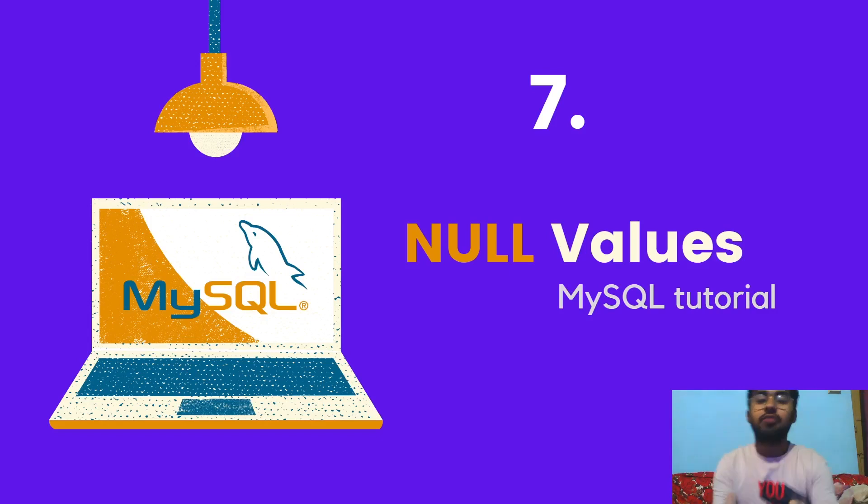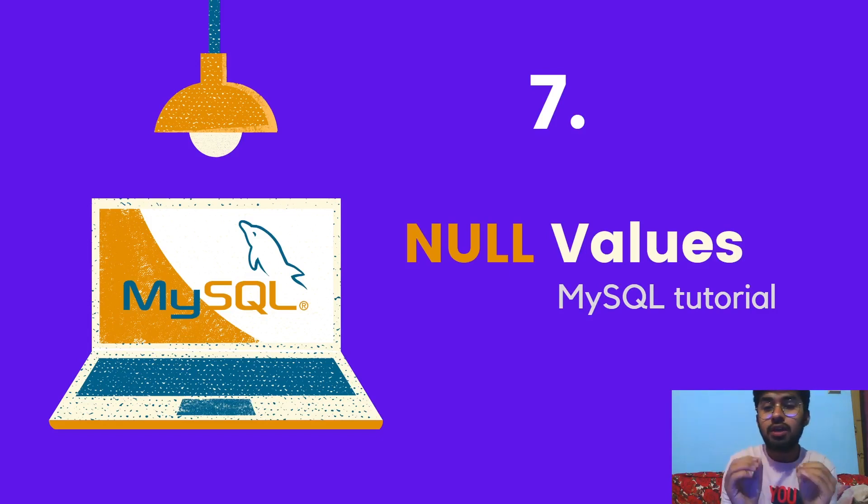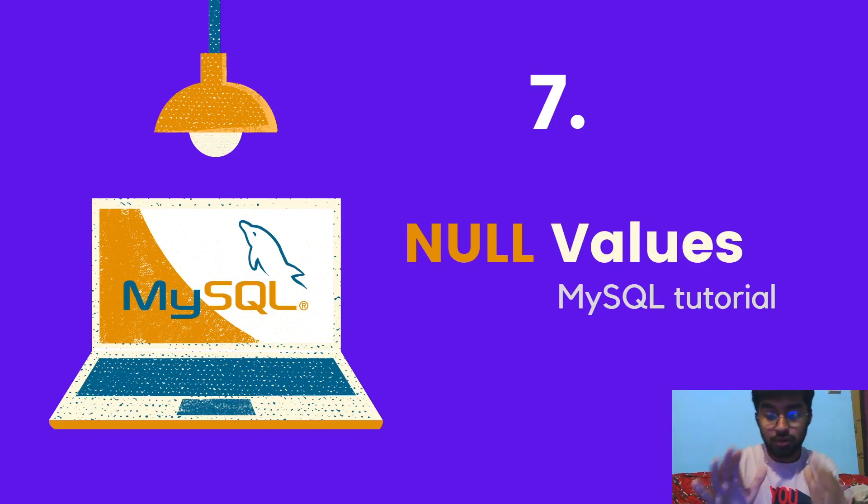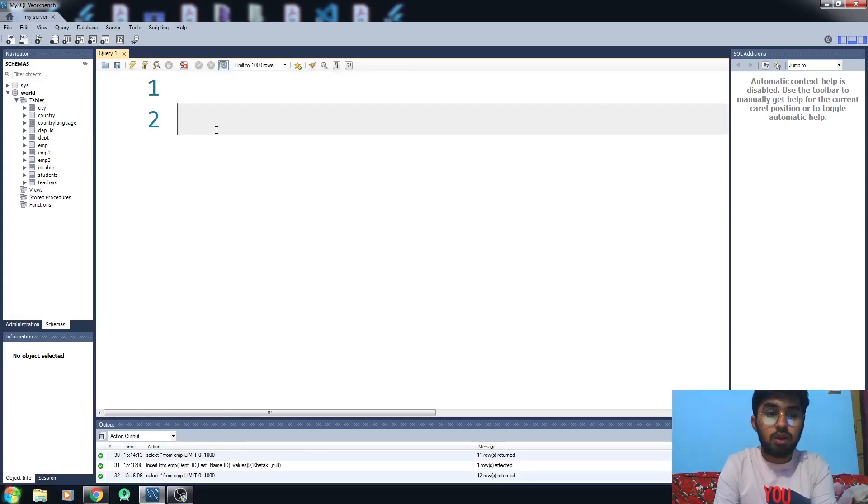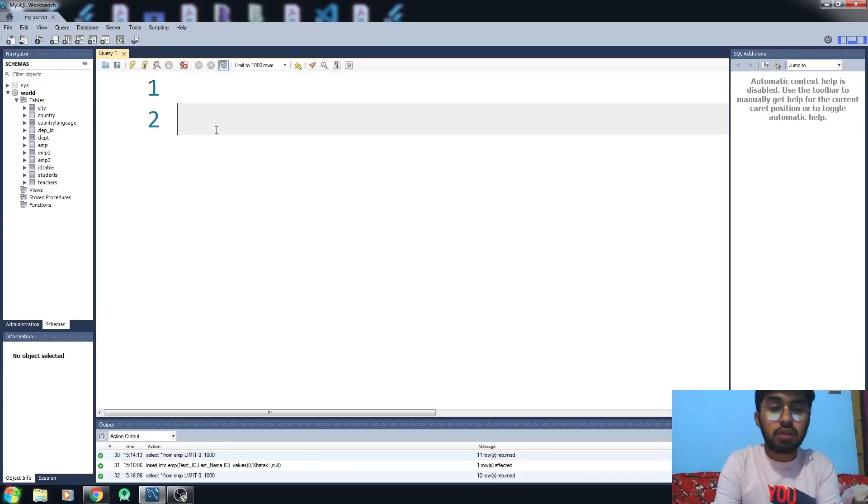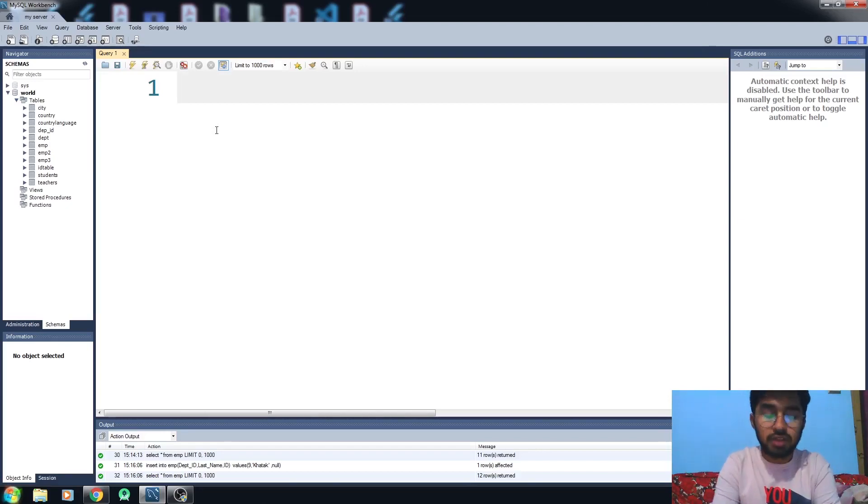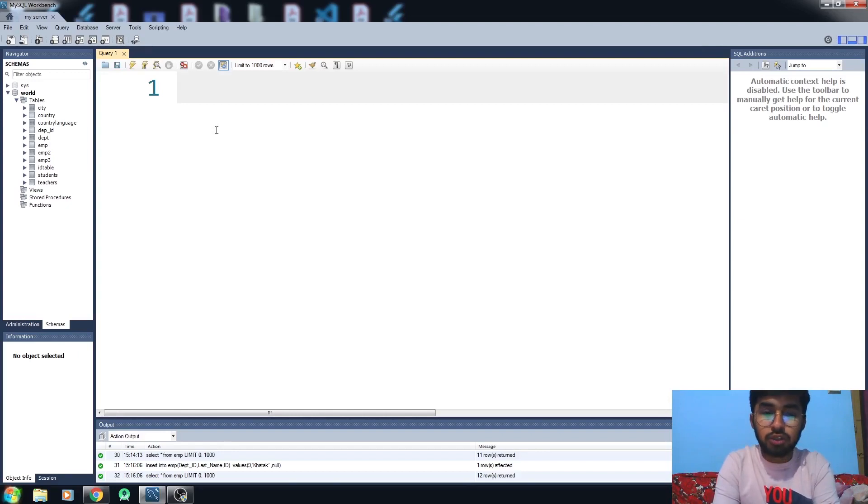Hello everybody, I'm Fatherly and this video is about null values in MySQL. In the last video we learned about how to insert data into the table. This video is about the null keyword.